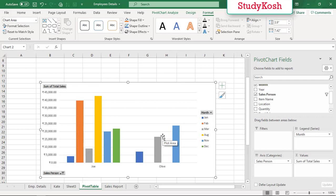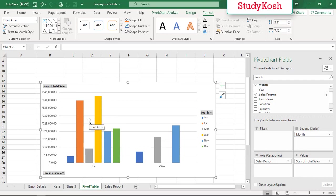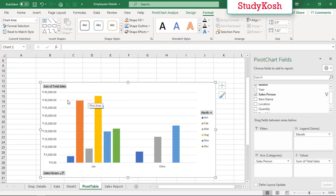But Joe has sold the ice cream for all the six months, and the highest sale was in the month of August, that is in between 40,000 to 45,000, and the lowest sale was in the month of January.